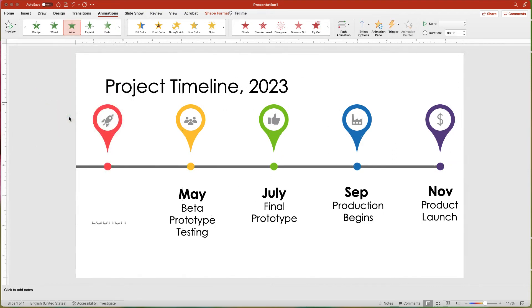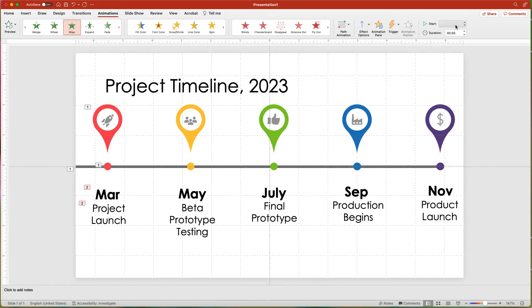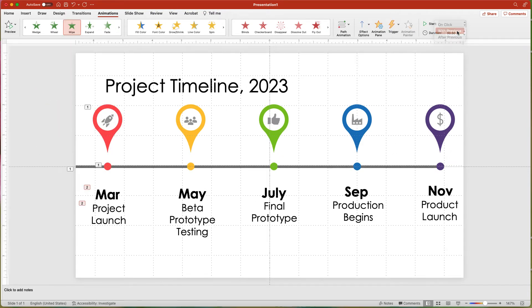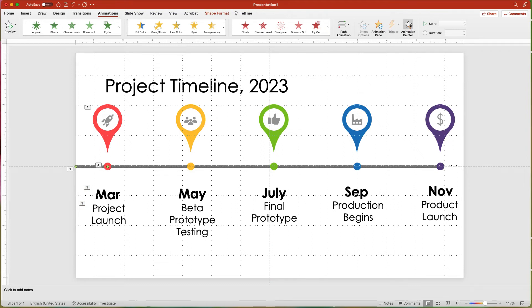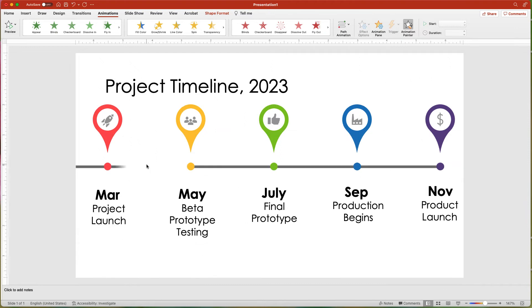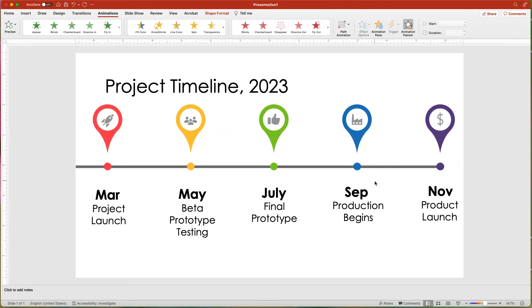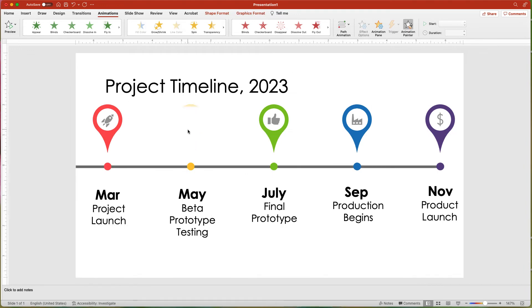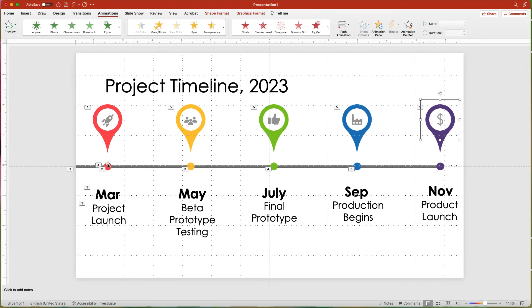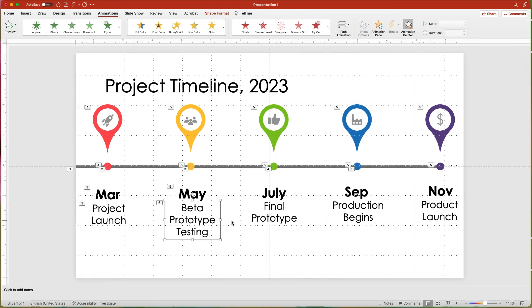Then select the first line and double-click the Animation Painter. Then click each line to apply the same animation. Click the Animation Painter button again to deactivate it. Now use the Animation Painter for all of the other elements.